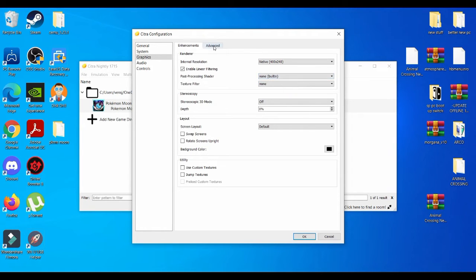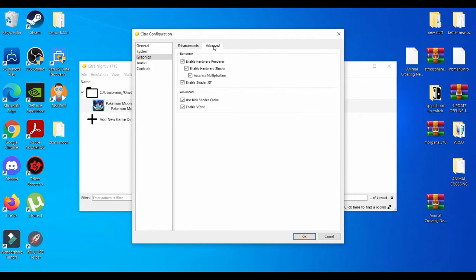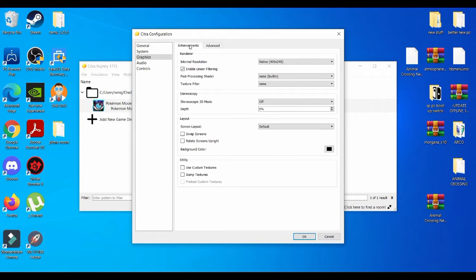But you're not going to get the full capacity that your PC can give, the maximum performance that your PC can give when you're using this emulator.